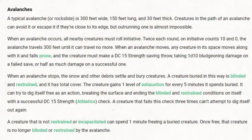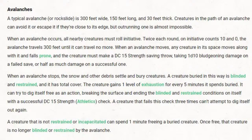There is a way out though: a creature that is not restrained or incapacitated can spend 1 minute freeing a buried creature, after which that creature is no longer blinded or restrained by the avalanche. This gives the opportunity for somebody to get you free, and hopefully before you accumulate too many levels of exhaustion — because after exhaustion level 5 you're basically dead, so you've only got 25 minutes. They're going to give players quite a few attempts at trying to break them free.